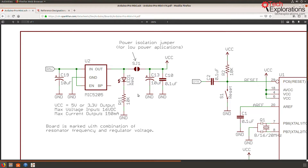In this example you can see the schematic symbols of several components that make up the Arduino Pro Mini. The larger one of those components — this box right here — has got a designator, U2. This is a linear voltage regulator integrated circuit. Down here you can see its model number: it's MIC5205. This symbol contains several pins that provide inputs and outputs, and each of them is named.